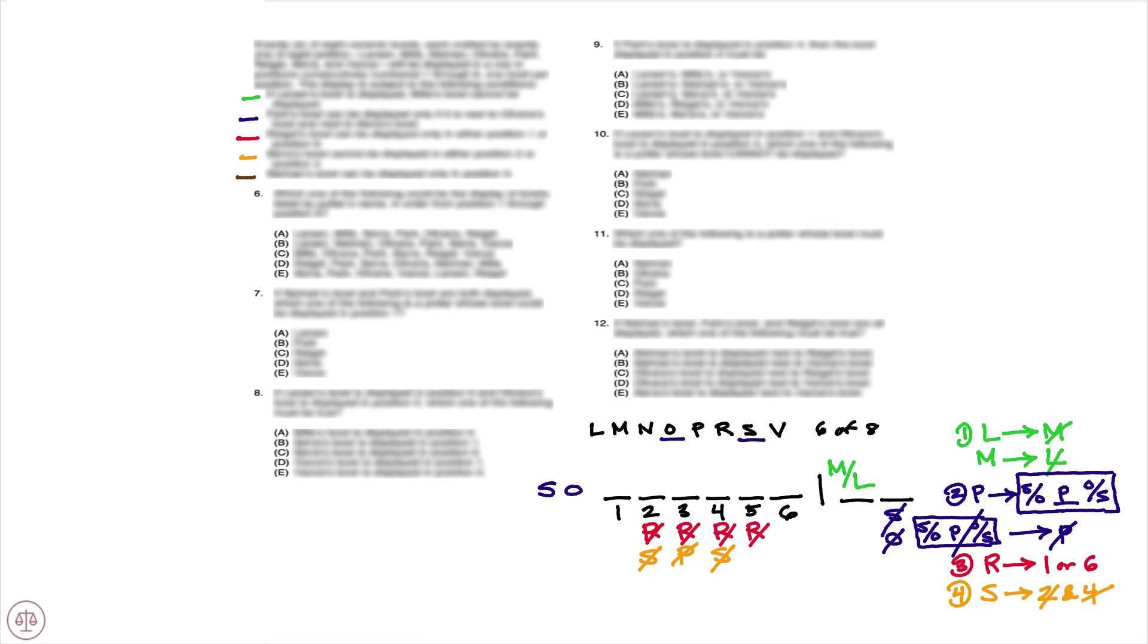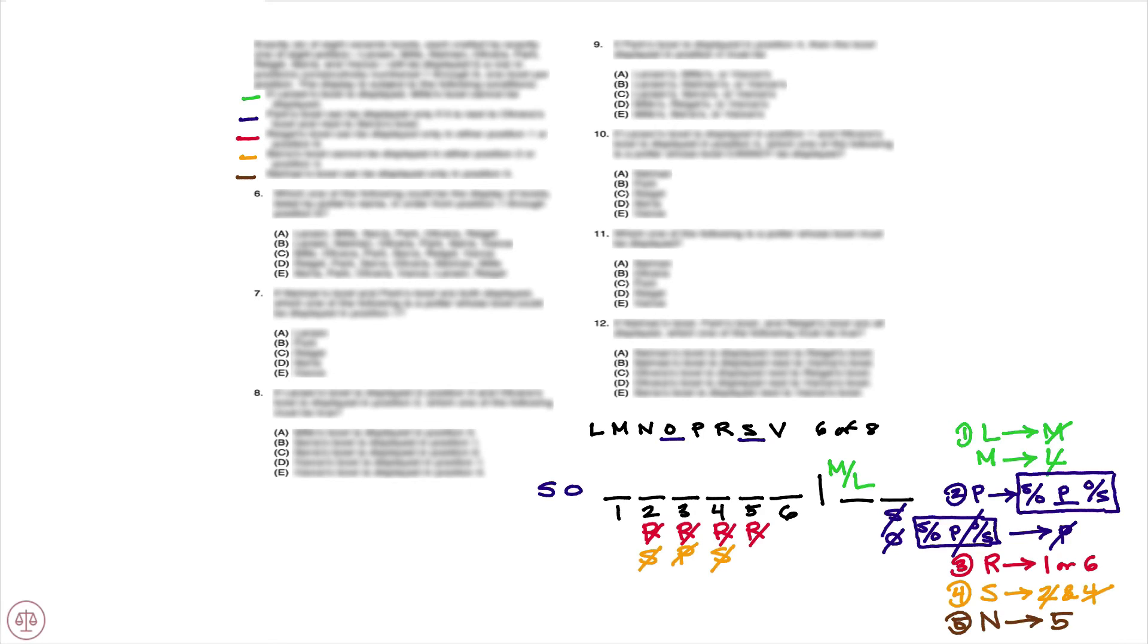And our last condition here: Neiman's bowl can be displayed only in position five, so we know that if we have Neiman present, Neiman is fifth. So that tells us that N can't be first, second, third, fourth, or sixth.